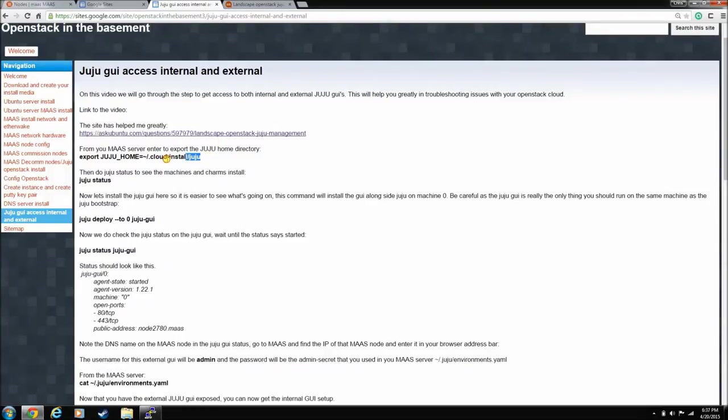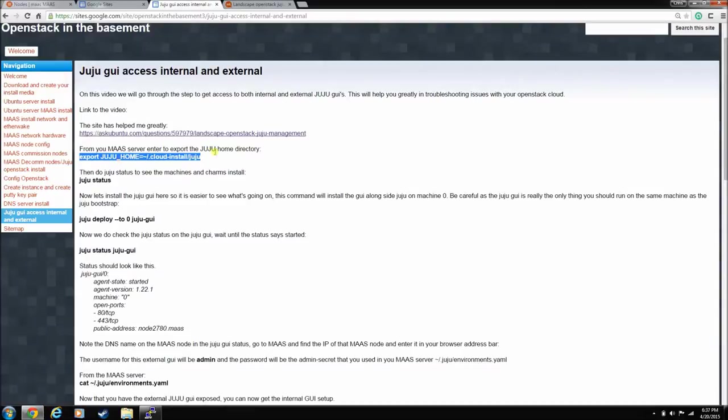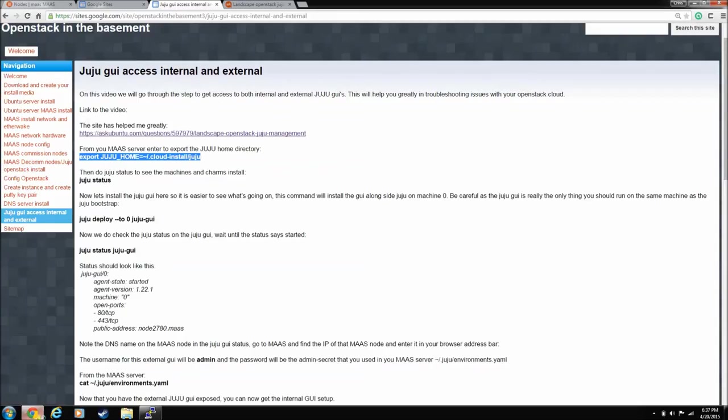So the first thing you have to do is you have to export your Juju home install. So this is the external Juju site that we created when we bootstrapped landscape to start the landscape installer. So you have to export it first, and then after you export it, you can now talk to it.